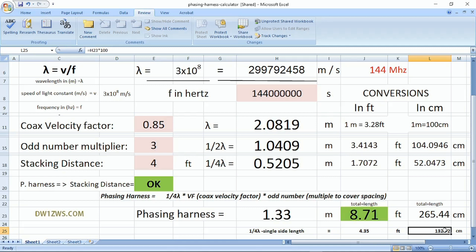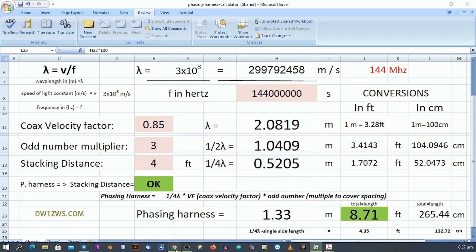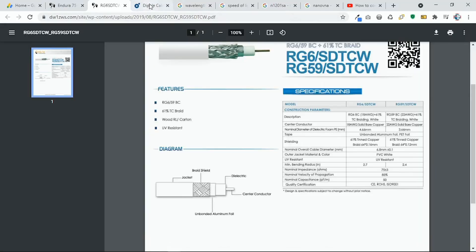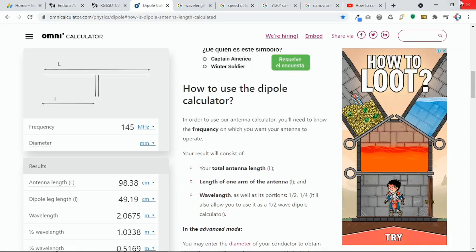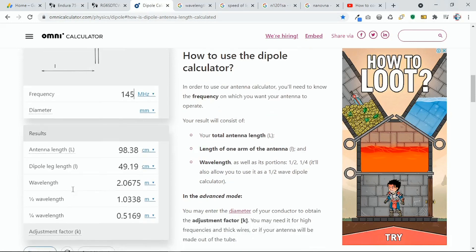We connect it to the T-connector and check the resulting phase angle based on the computation. To confirm the calculator is correct, let's compare it to a website dipole calculator at omnicalculator.com, which computes wavelength, half wavelength, and quarter wavelength. We are interested in these three values since those are the parameters we will use to compute the phasing harness.